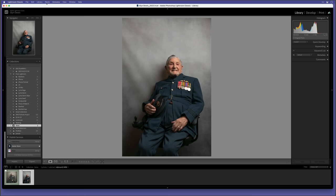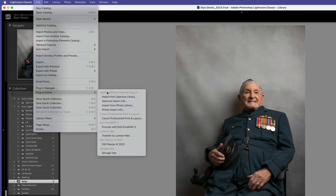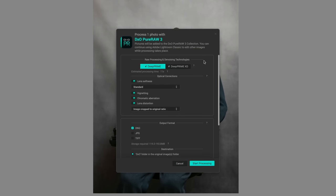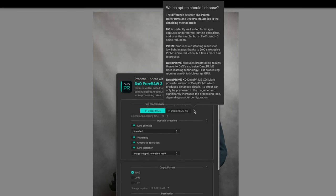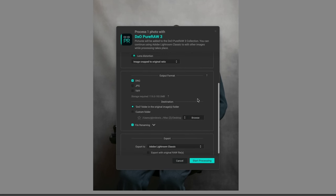Next let's try DxO. You'll notice that doesn't appear as an option in the photo menu. We actually need to go to File, Plug-in Extras, and then Process in DxO Pure Raw 3. When I choose that, it opens up the DxO Pure Raw 3 software and we get to choose which raw processing and denoising technologies to use. DxO Pure Raw only works on the original raw state of the image, so any adjustments made will be removed and then it does the processing. Deep Prime produces breathtaking results, but Deep Prime XD is a more powerful version producing enhanced details, though it will take longer to process. We don't get to see any before and after preview, but just choose the output options. I'll choose to have it produce a DNG, just like the Lightroom denoise did, and also have it save back into Lightroom.